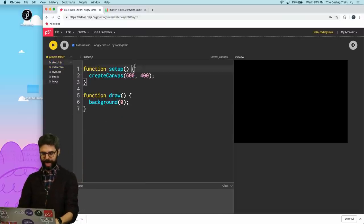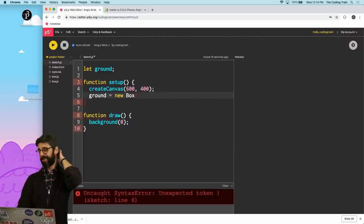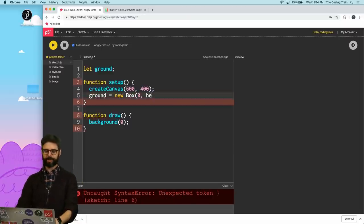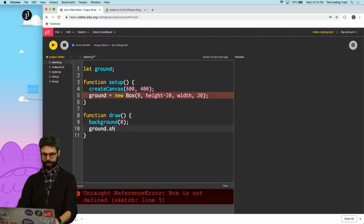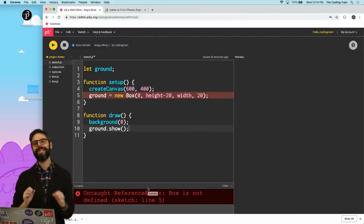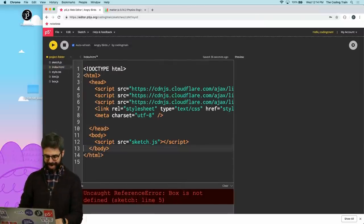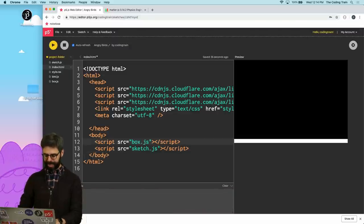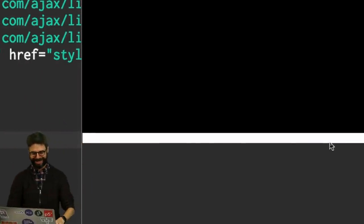So now in the main sketch, I'm going to say let ground — I'm gonna have a global variable called ground. I'm gonna say ground equals a new box, and the x is gonna be at zero, the y is gonna be at height minus 20, the width will be the full width of the window, and the height will be 20. Then I'm gonna say ground dot show. It's giving me all sorts of errors like it has no idea what a box is, because even though I added a new JavaScript file, I didn't add it to my index.html. Let me go and add it — box.js — and there we go. Step one is done. I have the ground.